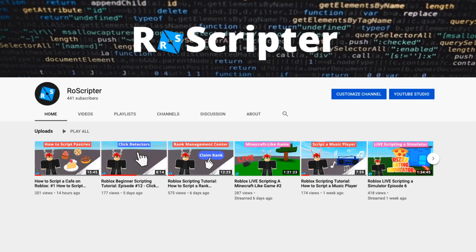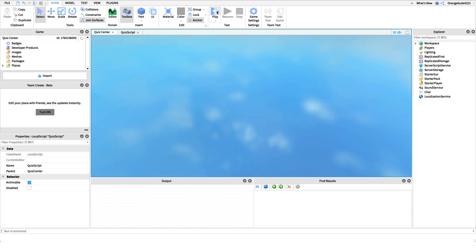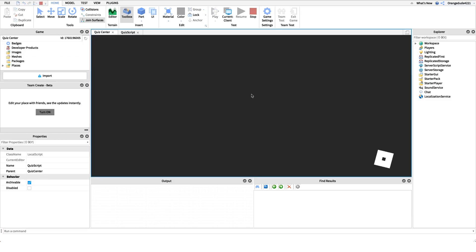Hey everyone, welcome back to another video. My name is Wyatt and today I'll be teaching you how to script a quiz center on Roblox. Before I show you how to make this script, I just want to show you how it works, so all we have to do is go into the game.